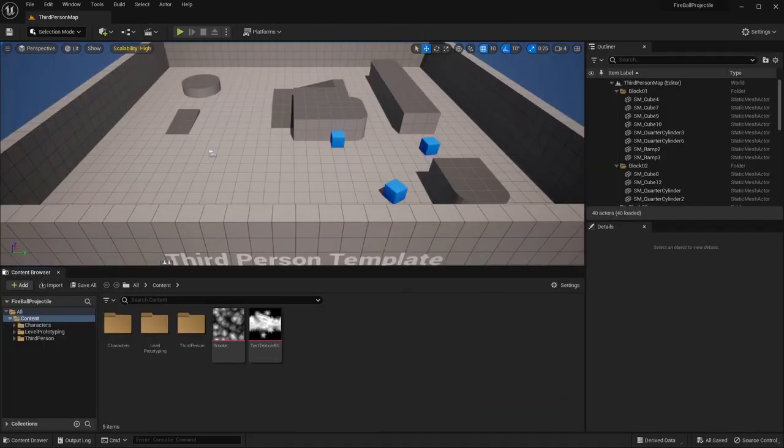Hey everyone, welcome back to my channel. Today I'll be demonstrating how to create a dynamic fireball projectile using Unreal Engine's Niagara system. As part of this tutorial, I'll guide you through creating a custom, seamless, tileable texture in GIMP so you can add a personal touch to your fireball.